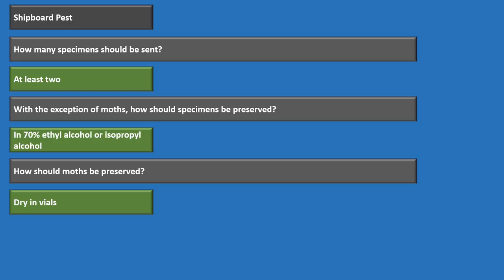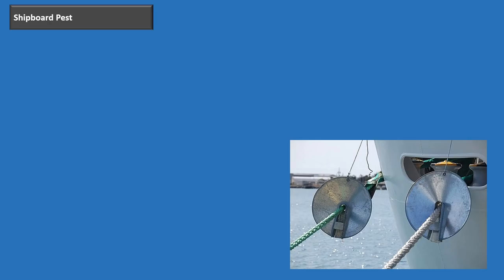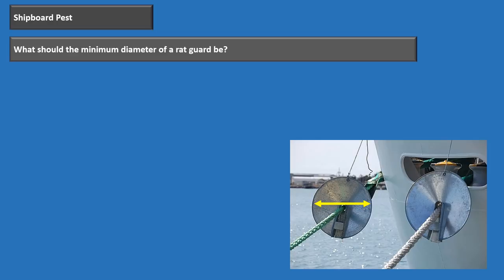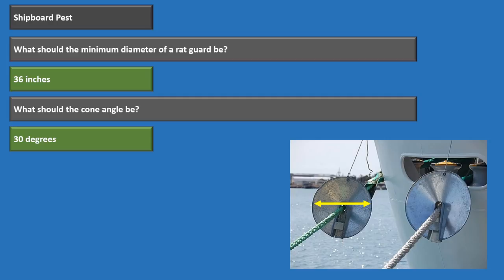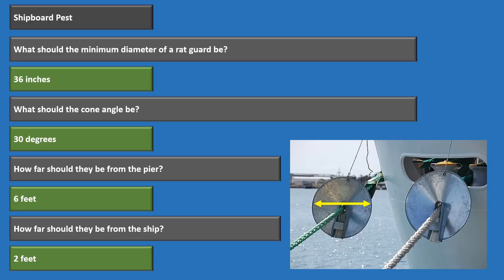The roof rat is more common aboard Navy ships. The minimum diameter of a rat guard should be 36 inches. The cone angle must be at least 30 degrees. Rat guards should be six feet from the pier and at least two feet from the ship. So: 36-inch diameter, 30-degree cone angle, six feet from pier, two feet from ship.